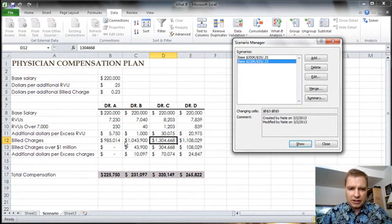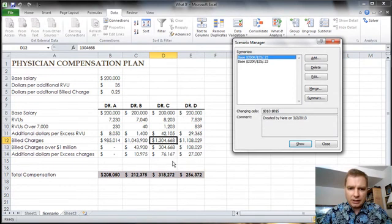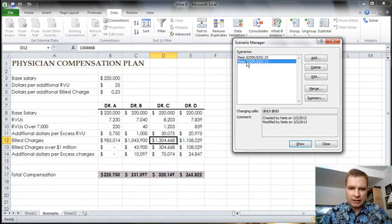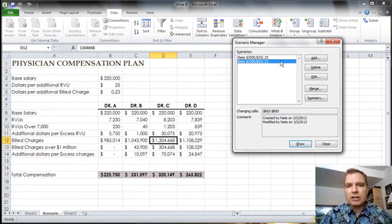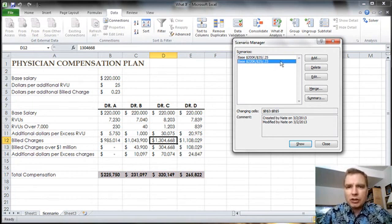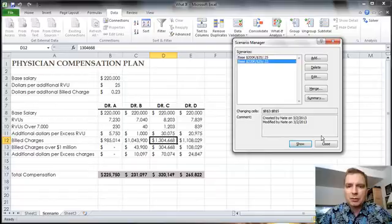And there's this scenario, and you can see how the different physicians change. Here, Dr. C makes 320. Here, 318. Here's 208, and there's 225. So a small change for Dr. C, but a big change for Dr. A if we move to this scenario. I want to talk a bunch more about scenarios, how to report on them, how to play with them, and I want to do all that in the next Excel video. Thanks for watching.